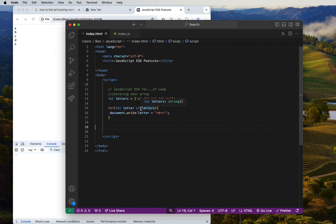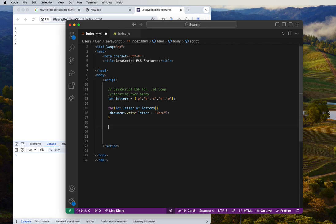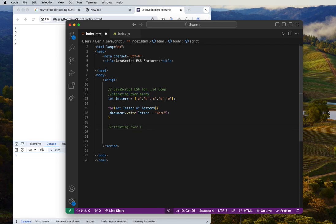The for...of loop is very easy to use. What if we want to iterate a string instead of an array? We can simply do that — we're doing an iteration over a string.